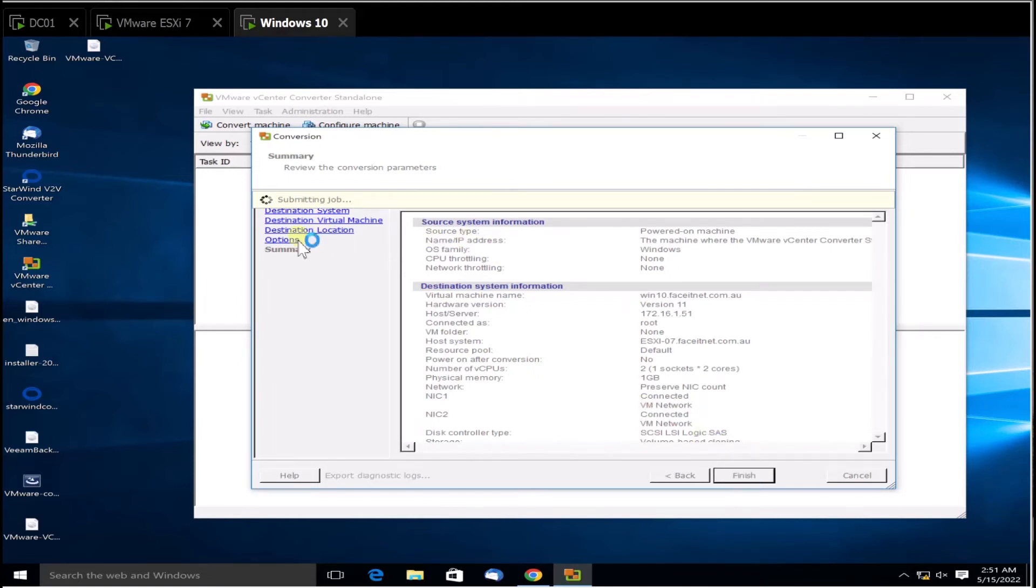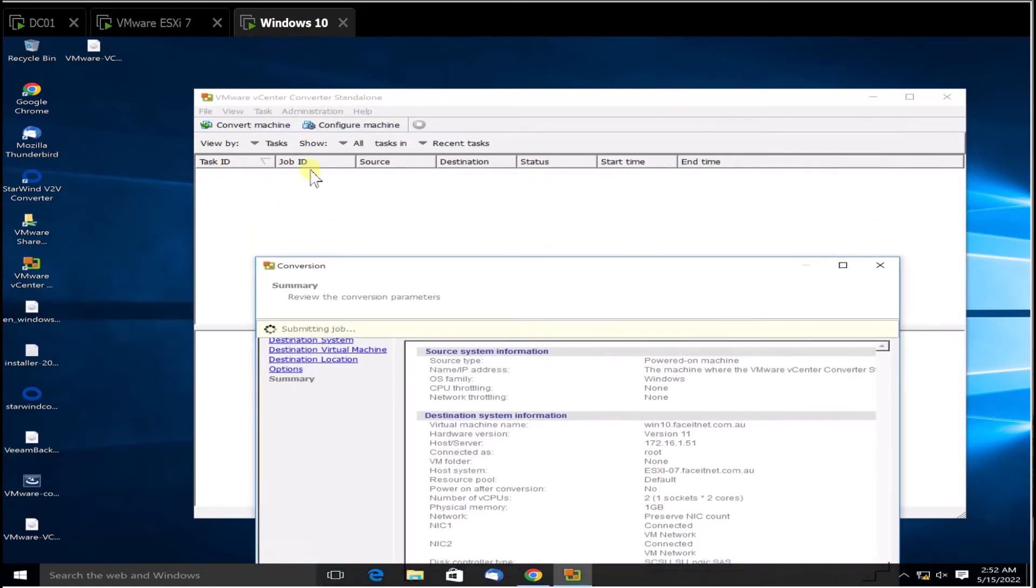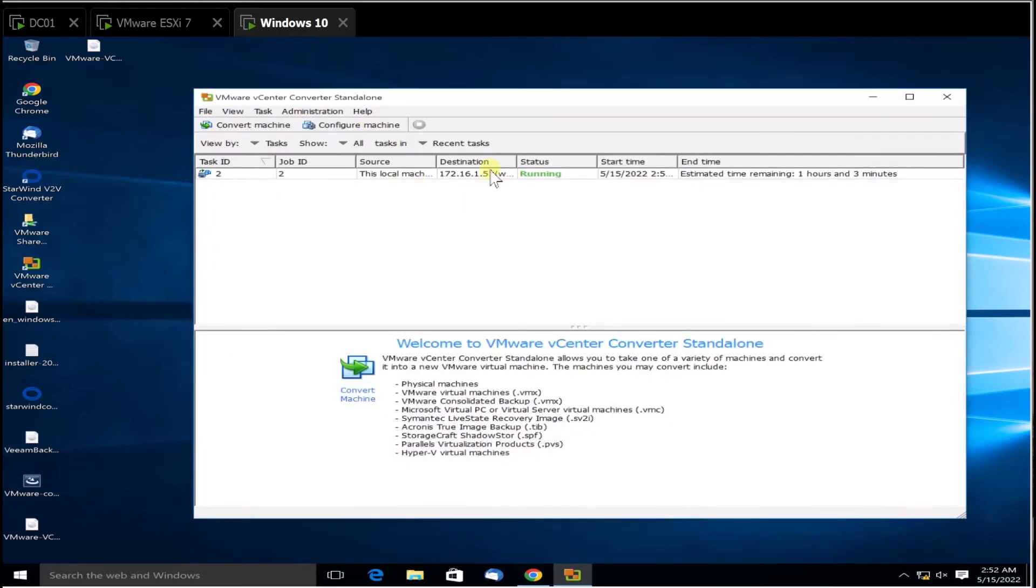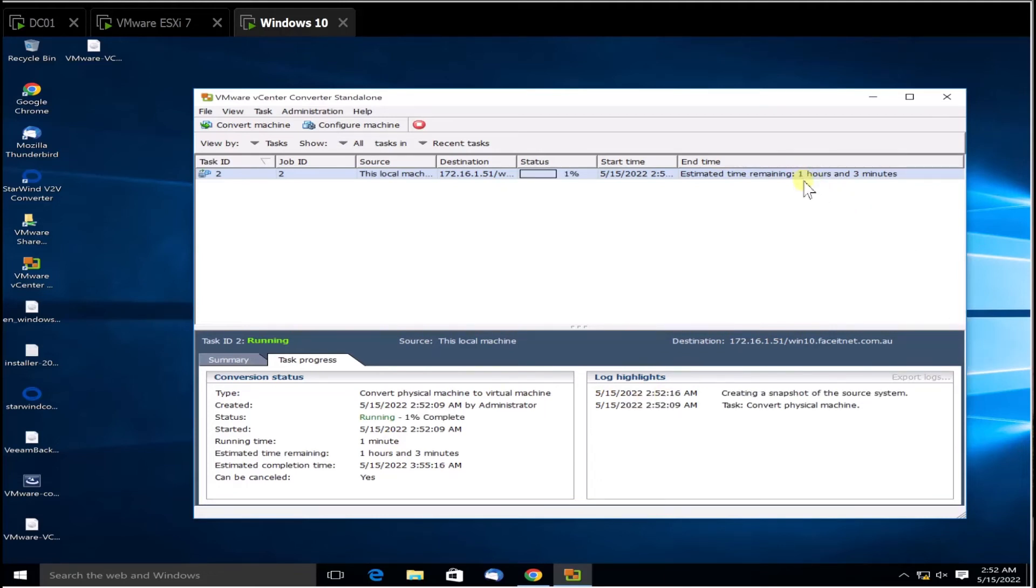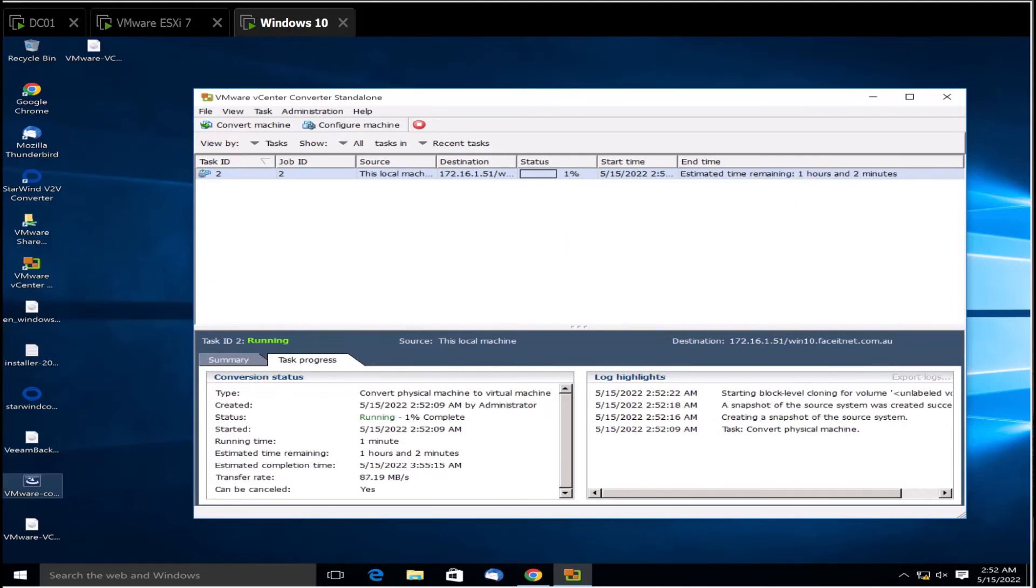There you go, the job is submitted. Once it's submitted, you can see the job will be available here under VMware Converter and it will start converting. There you go, the job has started. It will give you an estimated time. It says one hour and three minutes, but it won't technically take that long. It will do it quickly. Let's wait and we'll continue from there.